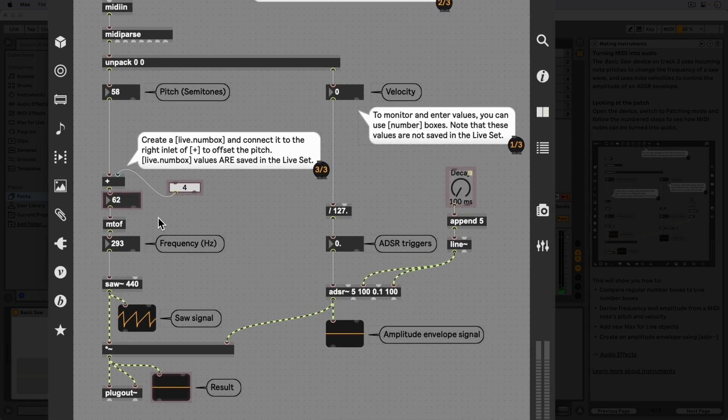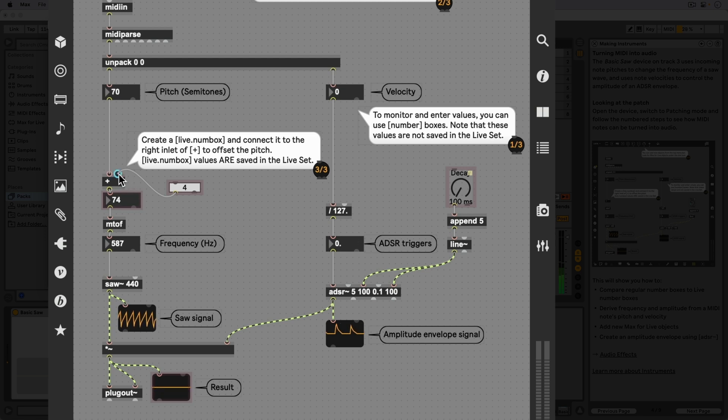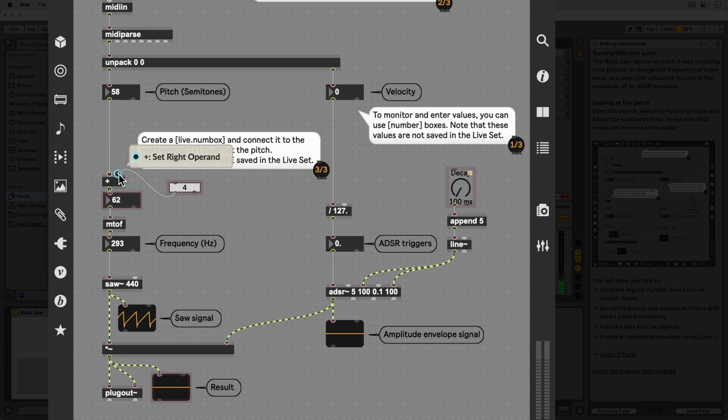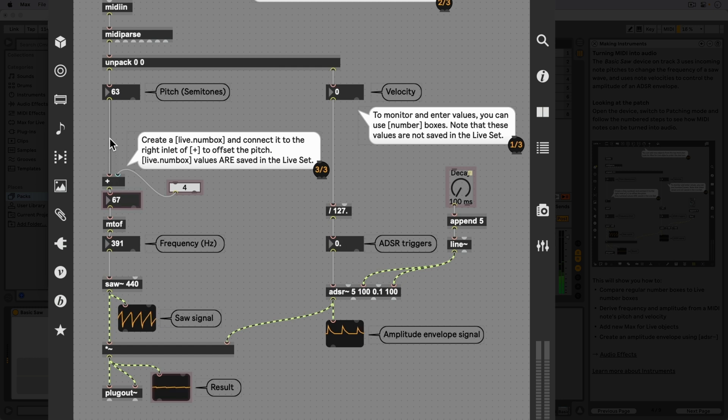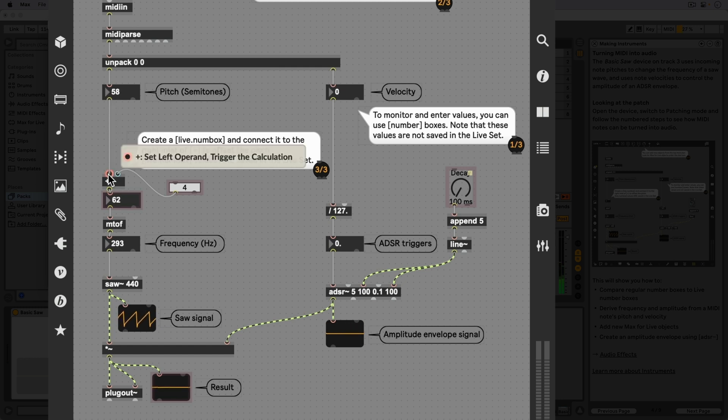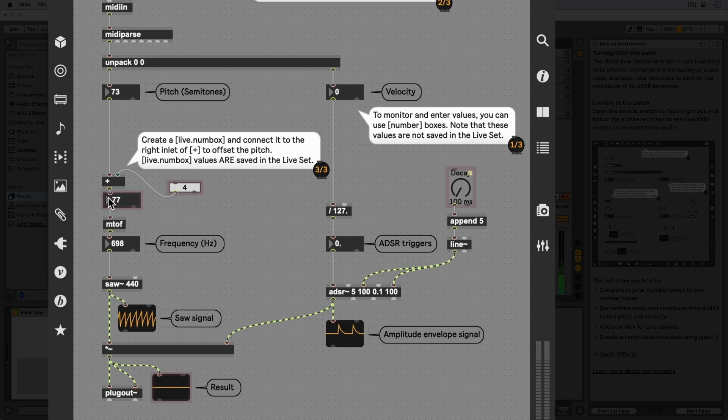Notice that the right inlet of the plus object is blue. Messages received in blue inlets don't trigger output. The left inlet is red, which does trigger output. If a note enters the red inlet, that is when it will be added to the value entered with our live.numbox object and sent out of the plus object's outlet, resulting in a note with a different pitch.